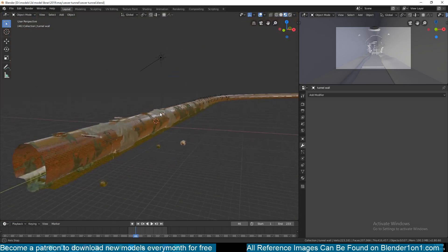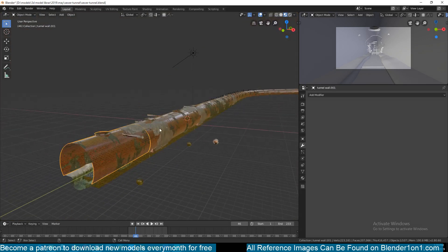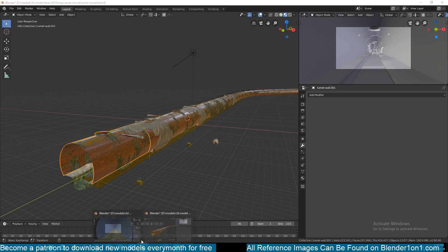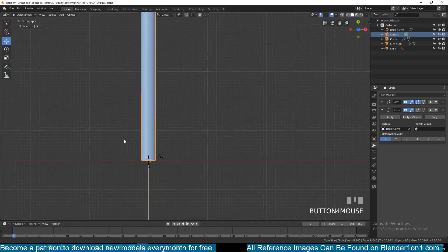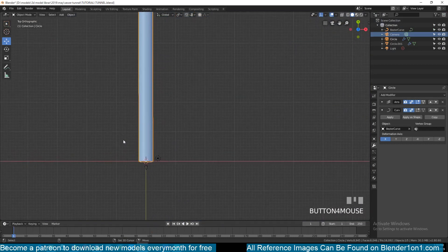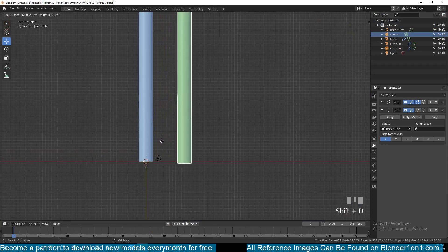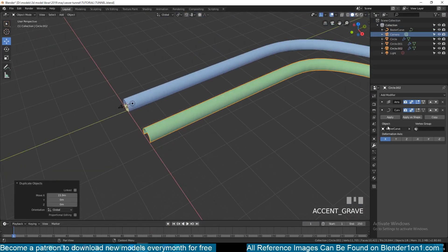Let's create this module with a manhole, so that if we want to have manholes in different areas we can add them quite easily. I will select this portion here, Shift+D to duplicate it, and move it on the X axis. I don't want any of these modifiers for now.